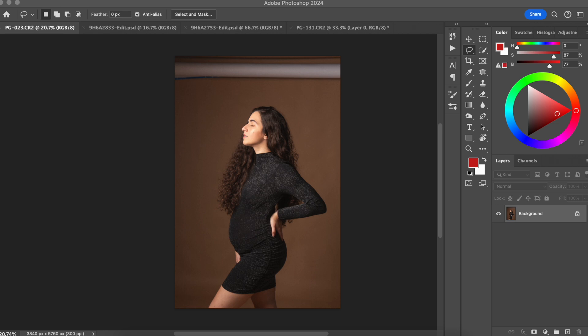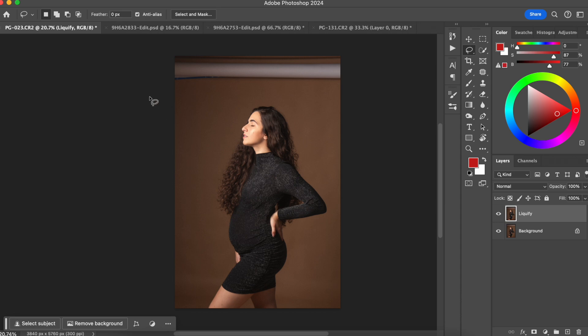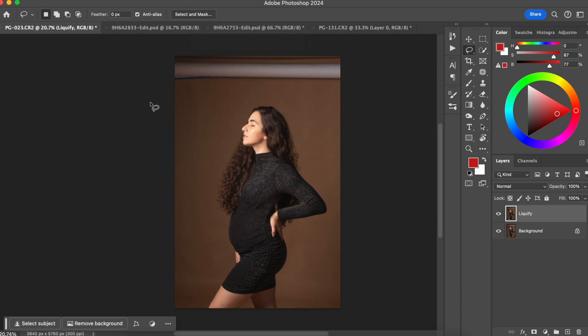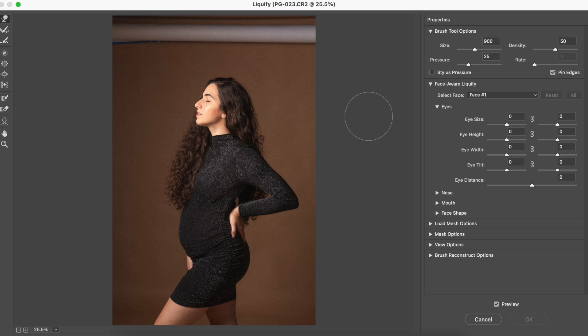The first thing that I'm gonna do is duplicate this layer. I'm gonna press Command J. I'm gonna rename this layer to Liquify and you can go and click Filter, Liquify, or you can press Command Shift X on your keyboard and the Liquify will be open.